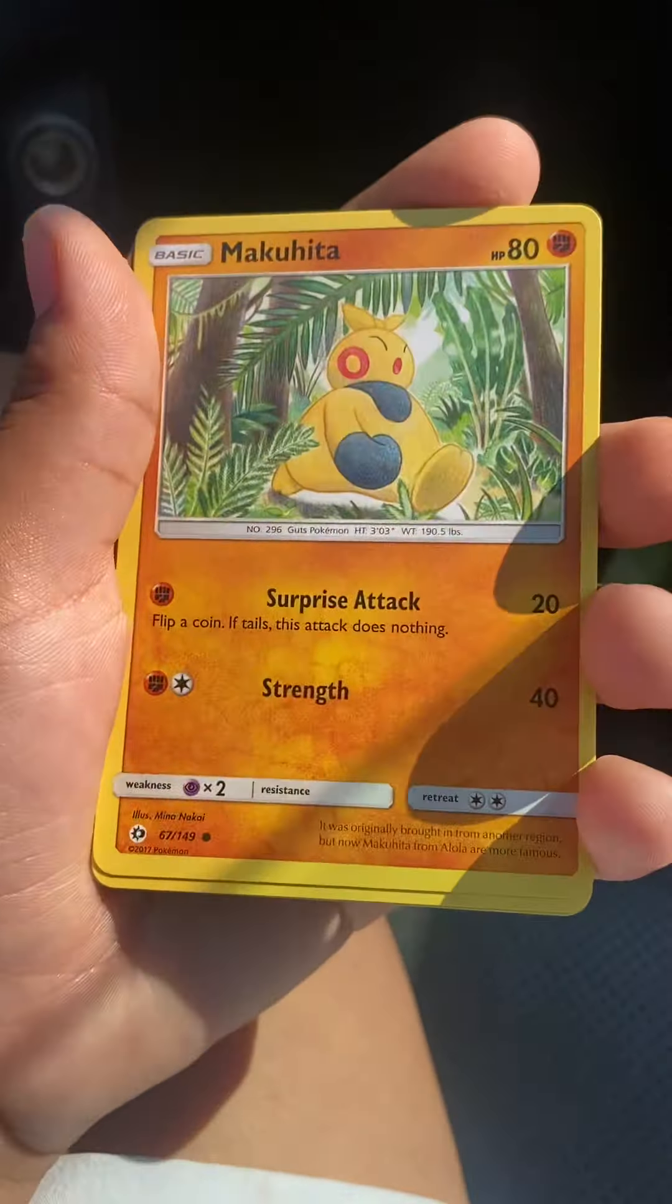Now we have Sun and Moon, the evolution of Poipole. From this we get a Sandygast, a Alolan Rattata, a Snubbull, whoa a Hoothoot, Clefairy, Energy, a Cosmoem, Energy, a Potion, Carbink, Poison Barb, and a code which I will not show. I really have to stop saying that.